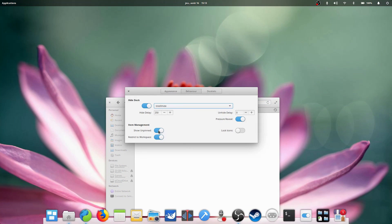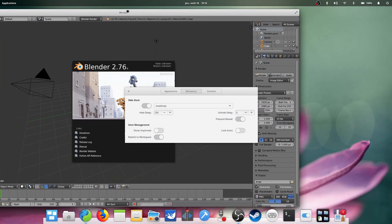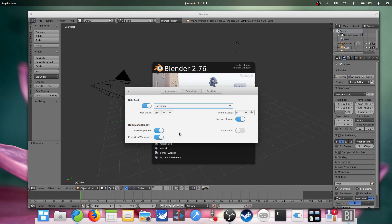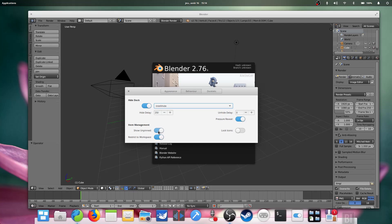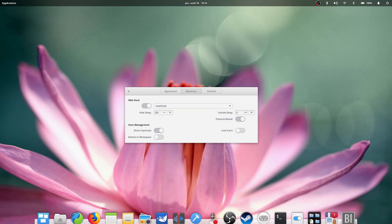You can set the delay before the dock hides, and the delay before it reappears, as well as the pressure reveal, which will ask you to push the mouse pointer down on where the dock is to reveal it. Finally, a few options allow you to hide the applications you haven't pinned to the dock, or to lock icons in place. The Restrict Workspace option will show unpinned applications in the dock, but only the applications that are on the current workspace.